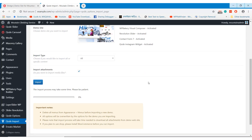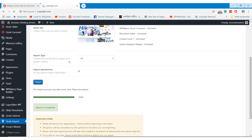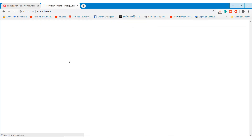It will take 5 to 10 minutes depending on your internet speed. Please wait patiently until all the demo imports properly. If you now visit the website, you will notice your website looks exactly like Demo 235.